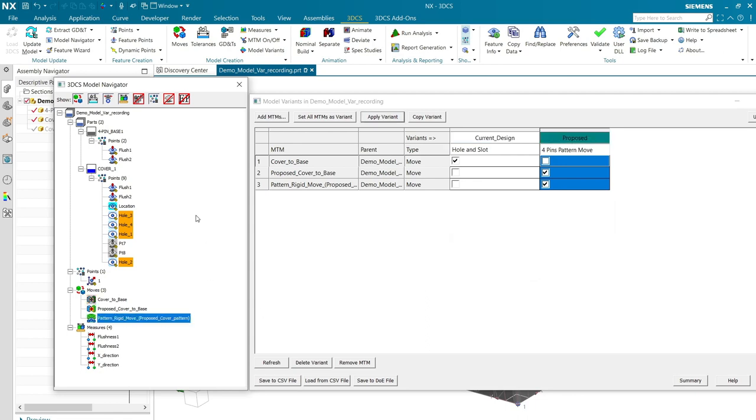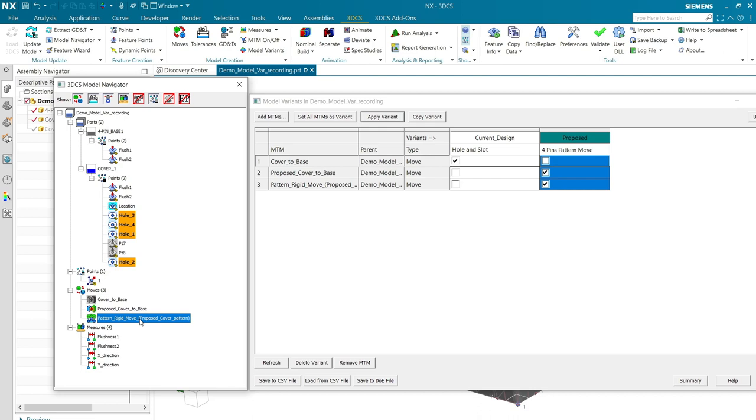And now, if we look at the model navigator, cover to base is inactive and proposed cover to base and pattern rigid are both active. So, I can close this and run that model.